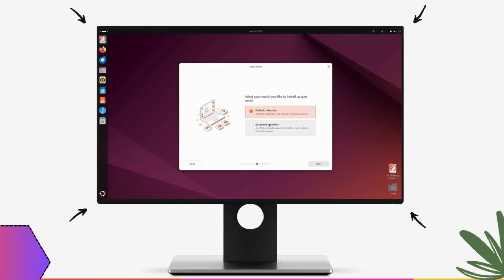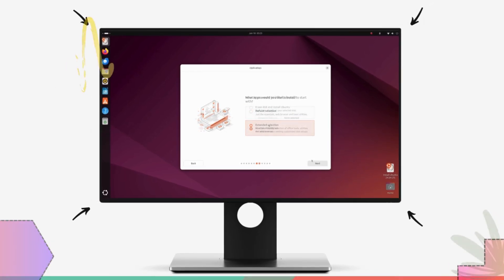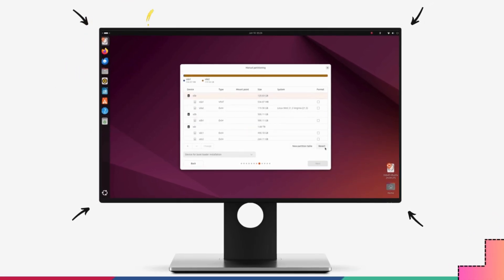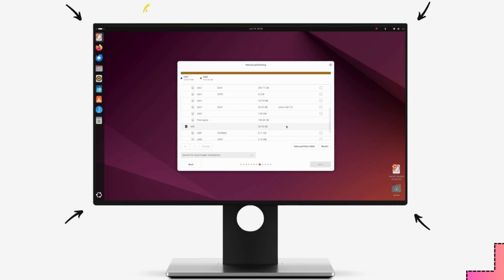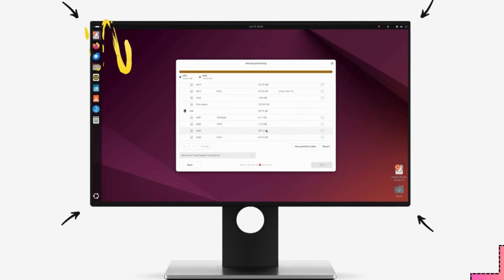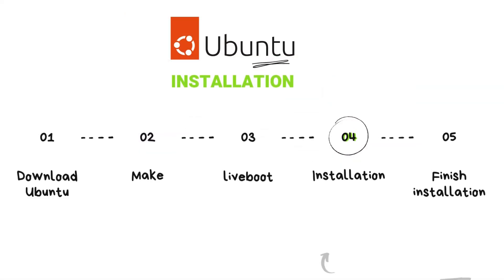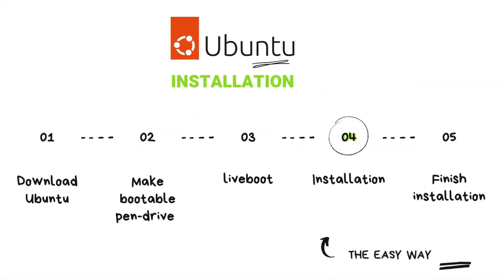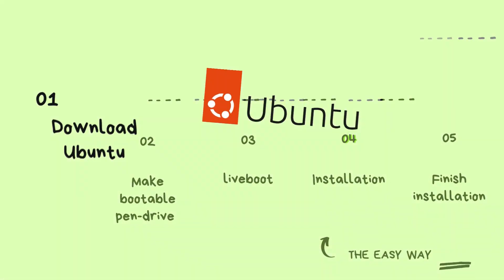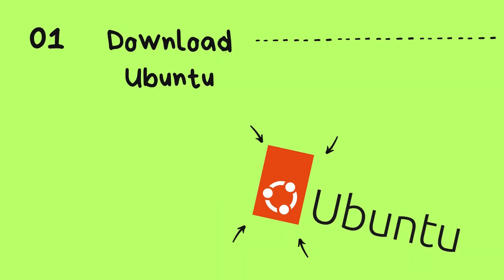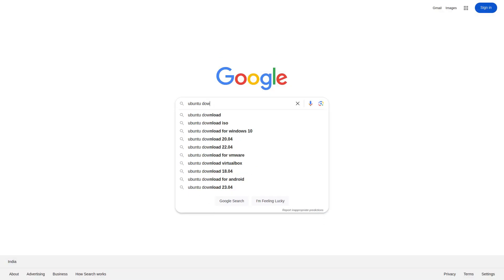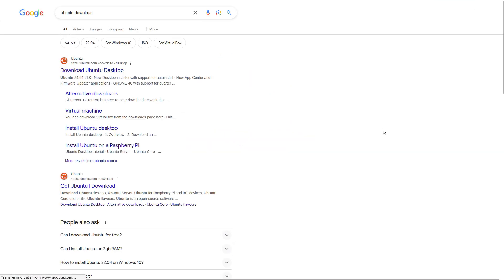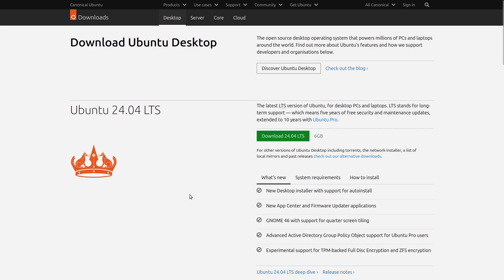You can use the timestamps to directly jump to the installation part if you've already downloaded the Ubuntu ISO file or any other step really. If you haven't already downloaded it, you can follow through with me. Download the Ubuntu 24.04 LTS ISO file by going to the official site. The download link is given in the description below.